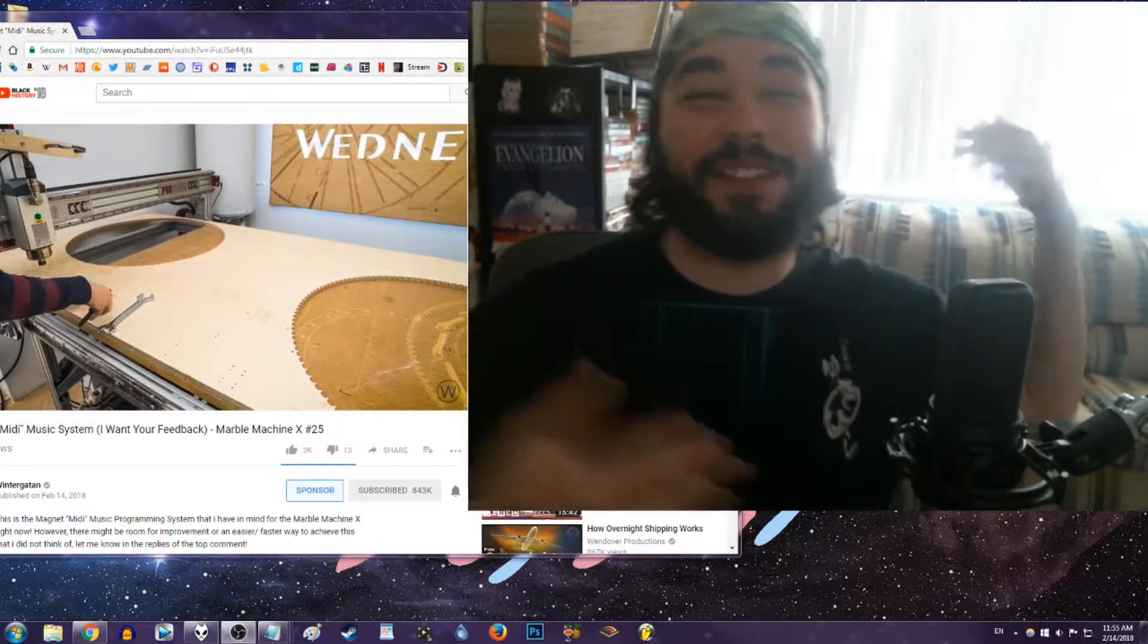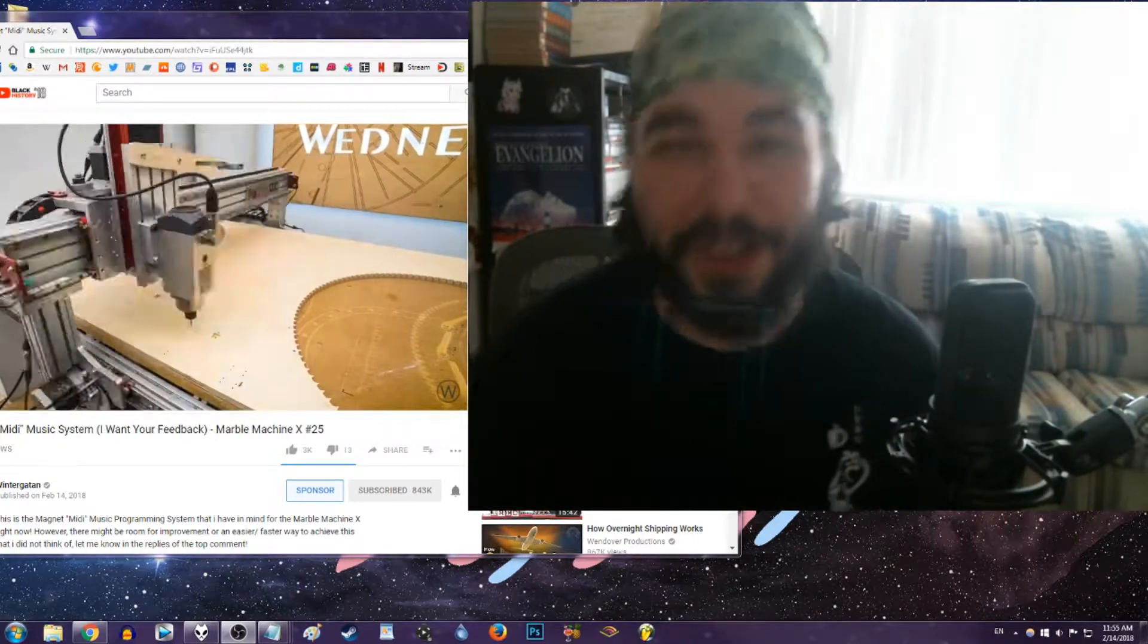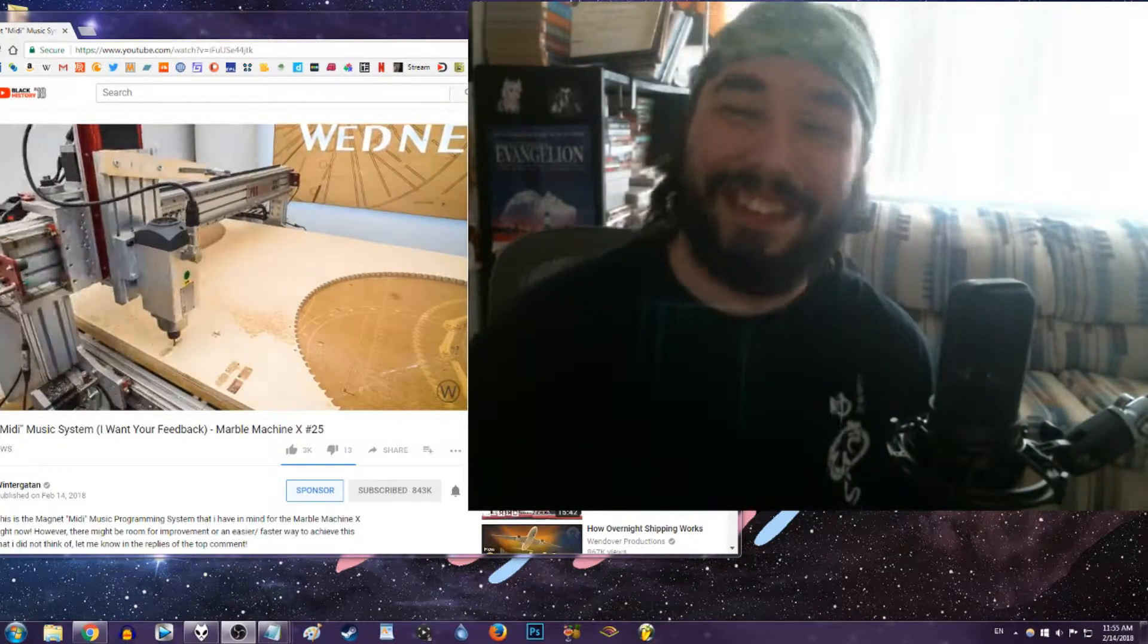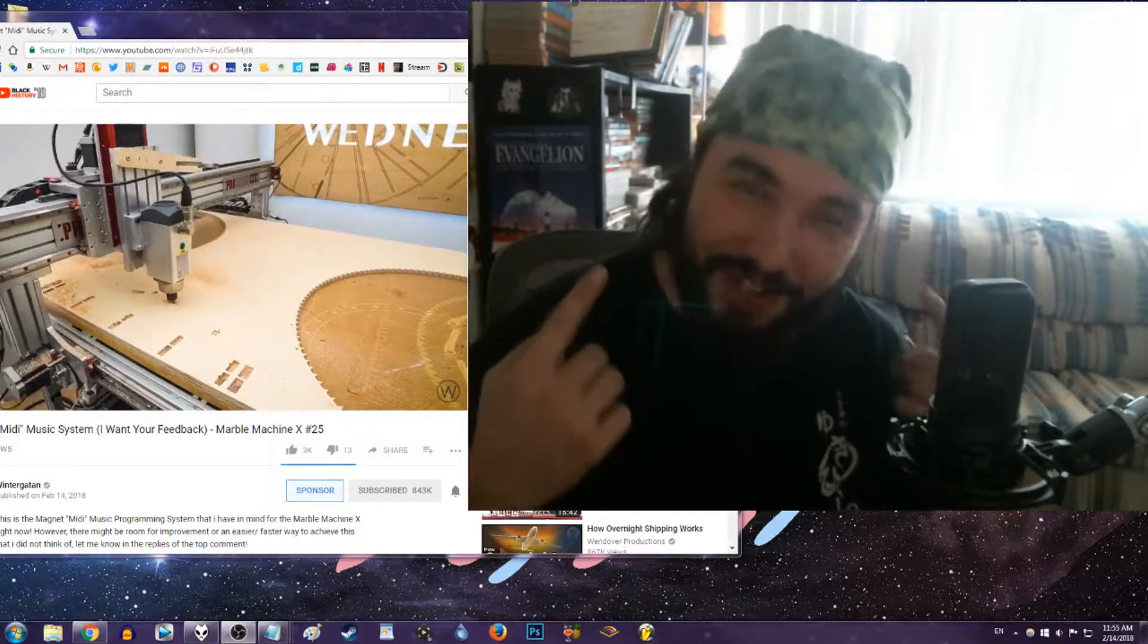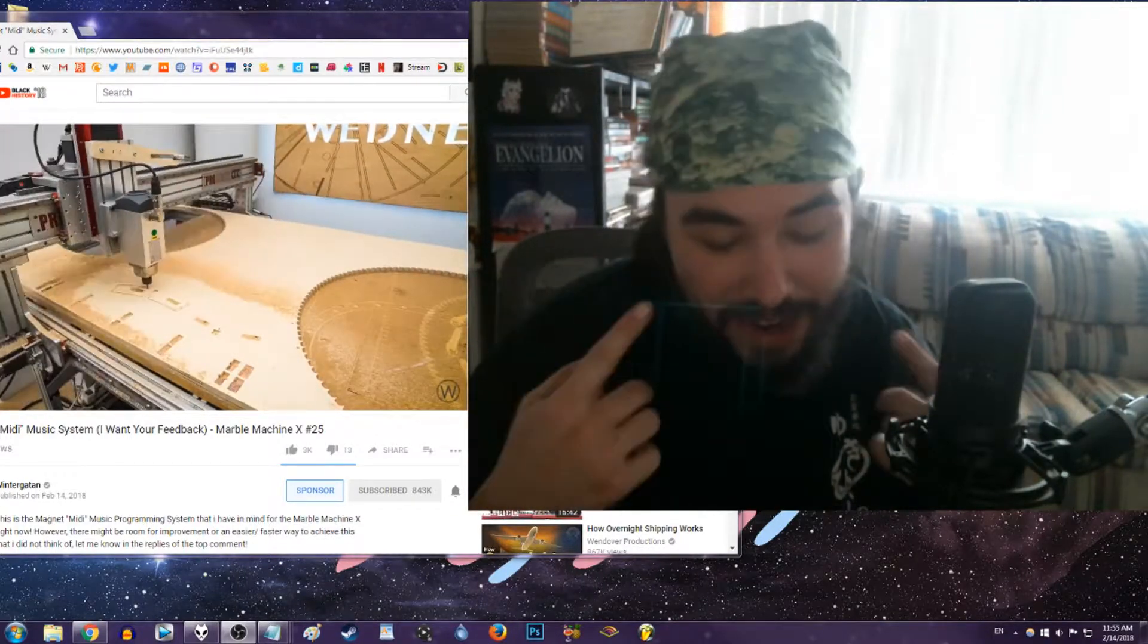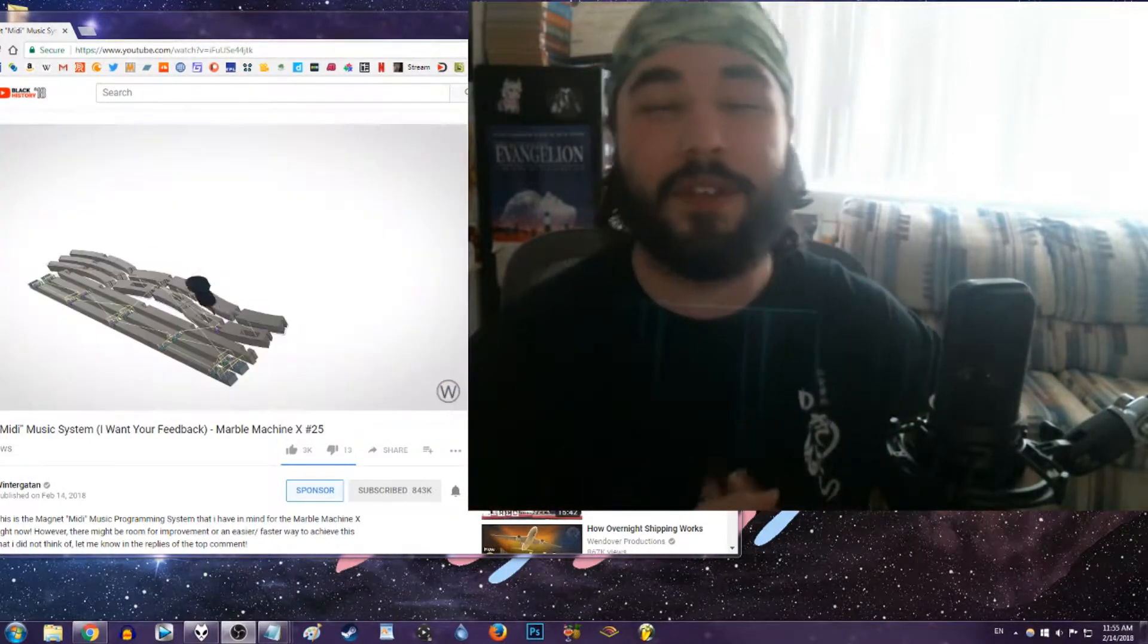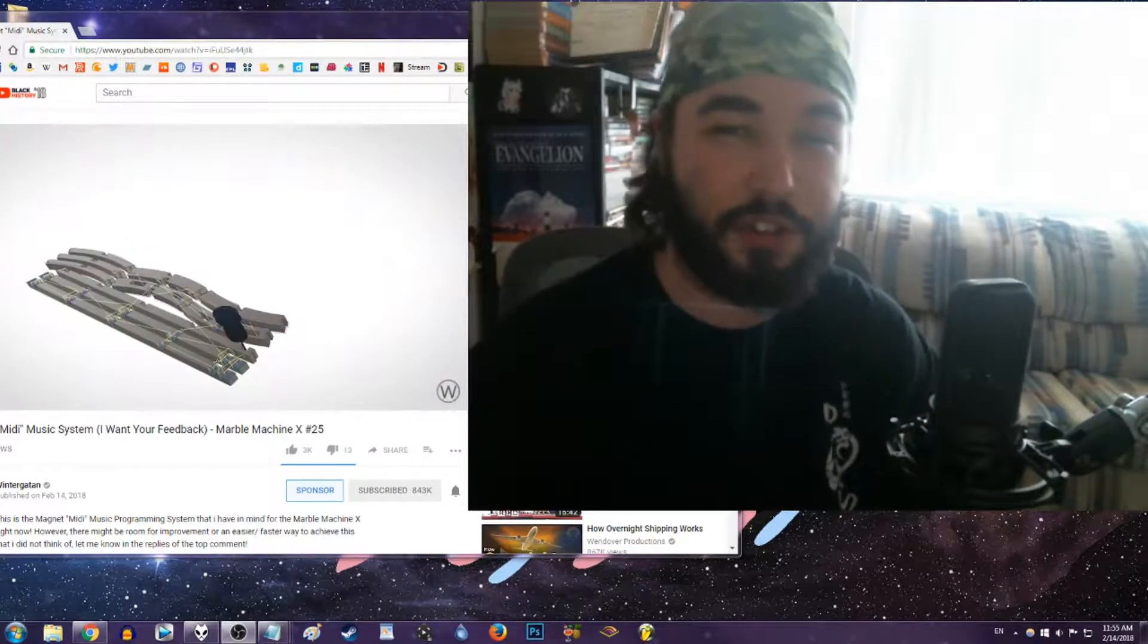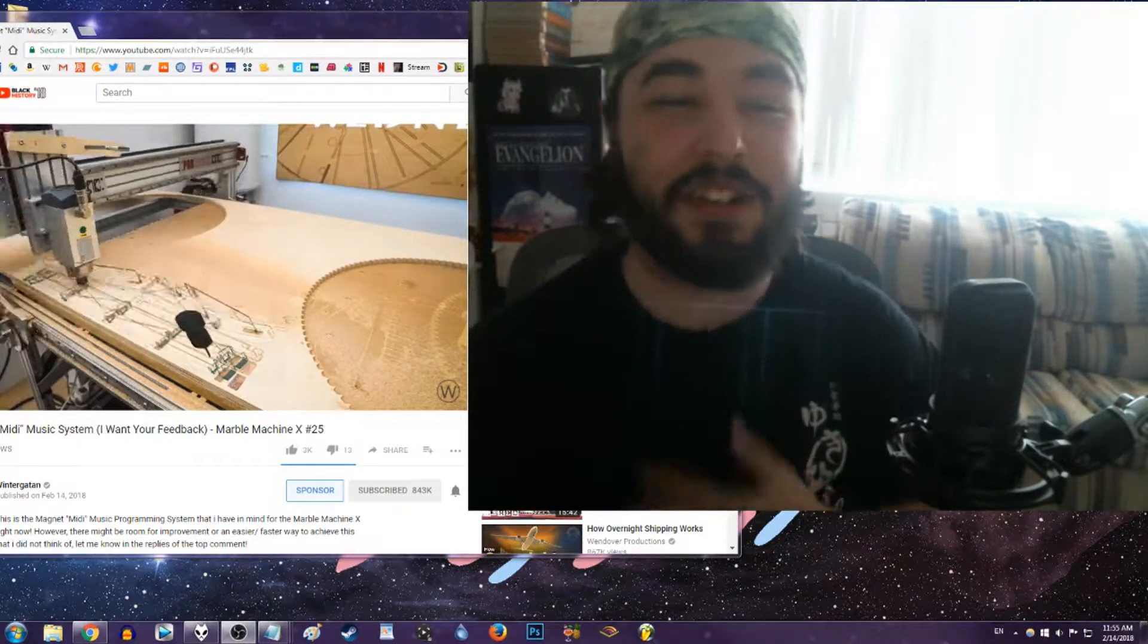Sup Tubers, it's your boy the YouTube Reviewer, the YouTube guy who uses the power of weed to review YouTubers, aka Digibro.